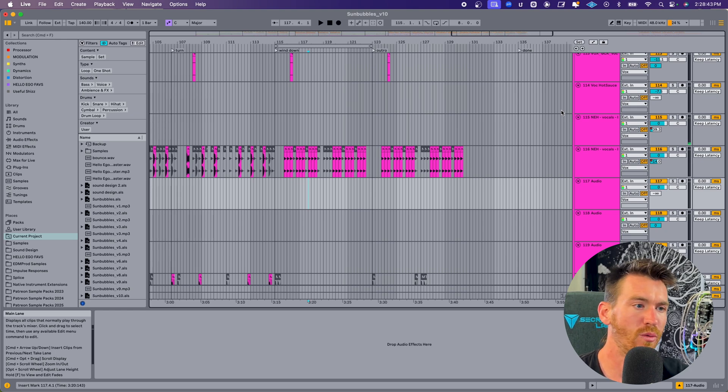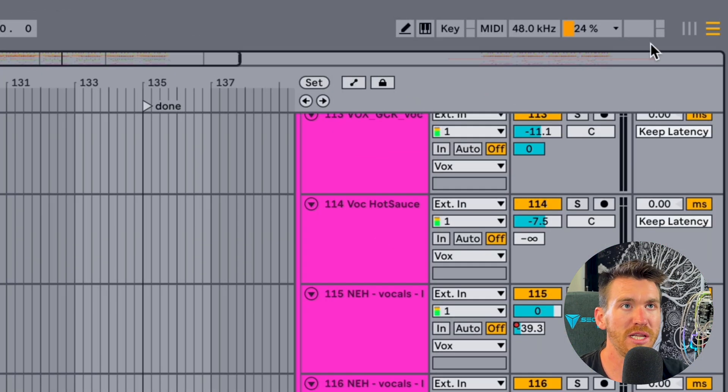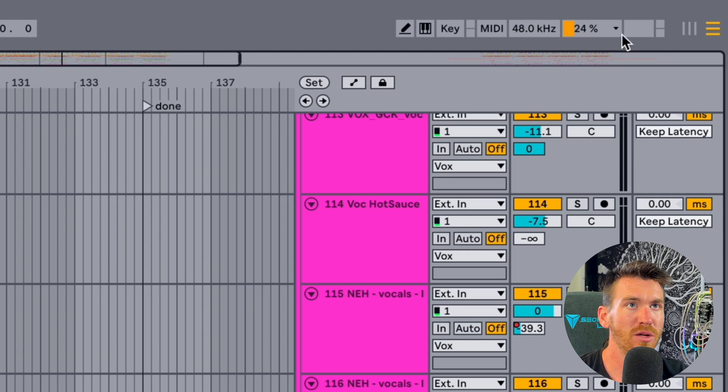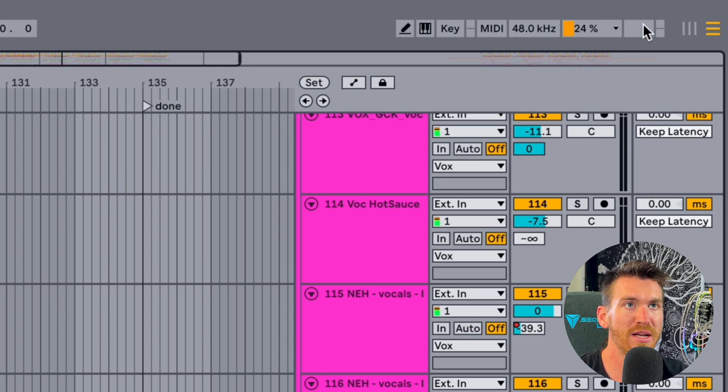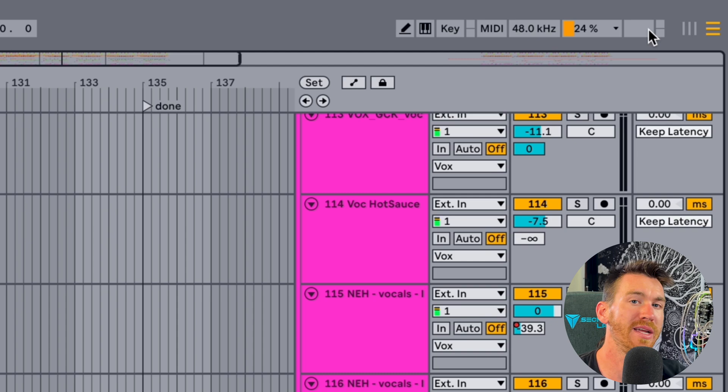You might also see up here in the top right corner, this little currently blank box will show a red CPU indicator. What that means is you've had a CPU dropout. If you're seeing this regularly, or you're getting any of those audible artifacts from CPU dropouts, there's a bunch of stuff you can do to reduce the CPU load.